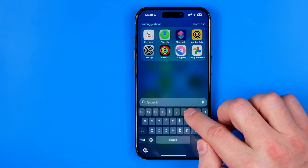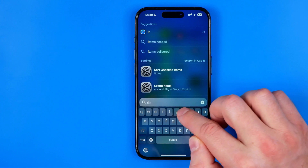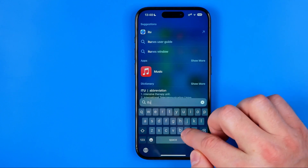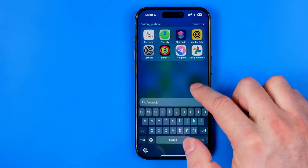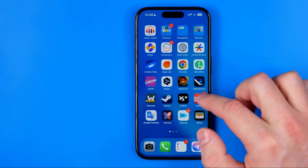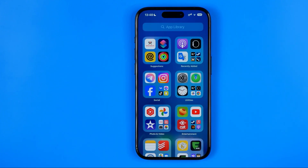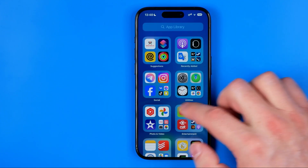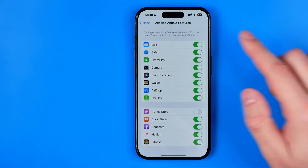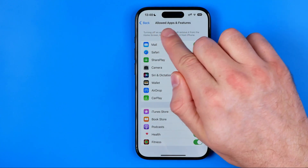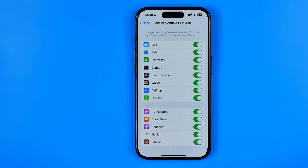You won't be able to find it using search either. I can bring up search now and if we search for iTunes we won't be able to find it in the search results or in the app library itself. Until we go back to Settings, then Allowed Apps and Features, and turn it back on.